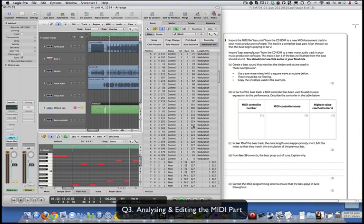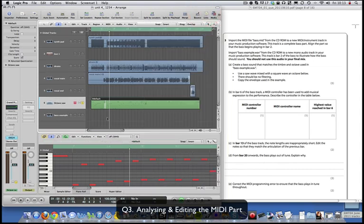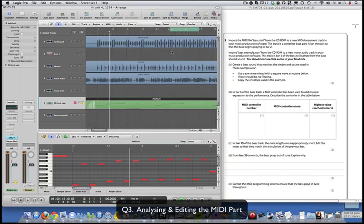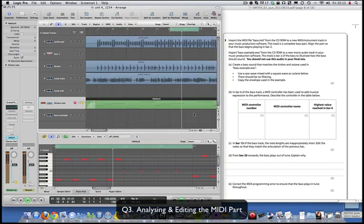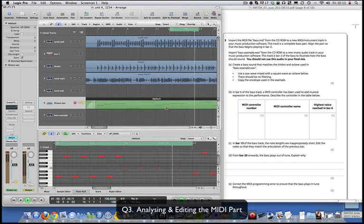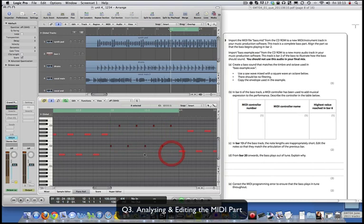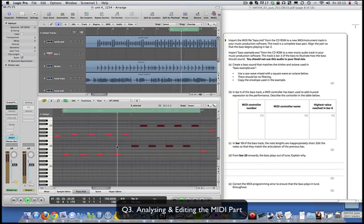In bar 13 of the bass track, the notes are inappropriately short. Edit the notes so they match the articulation of the previous bar. Go to bar 12 and bar 13, have a listen, then highlight the notes and drag them out so they finish slightly shorter - just reduce their length slightly to match.